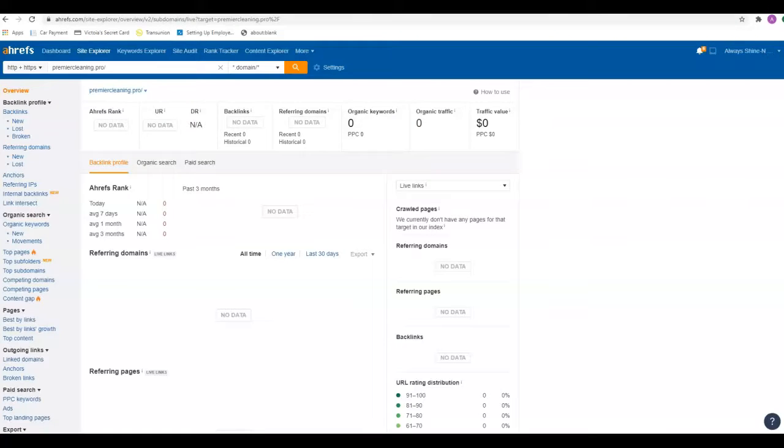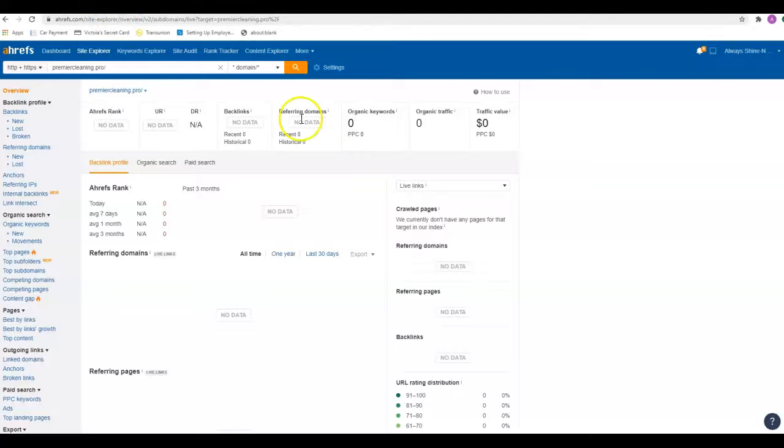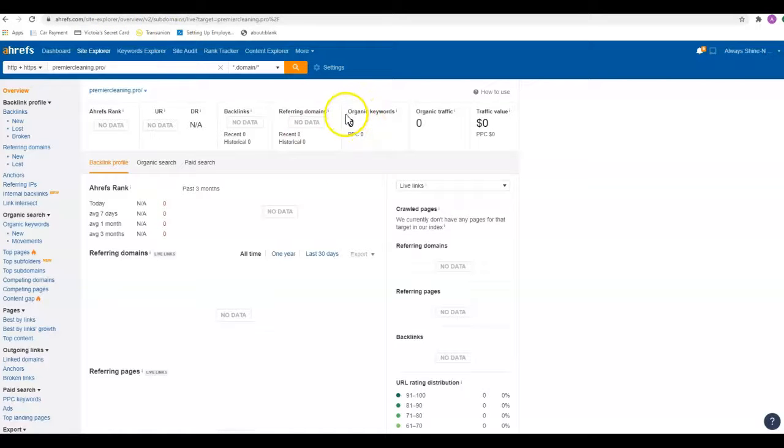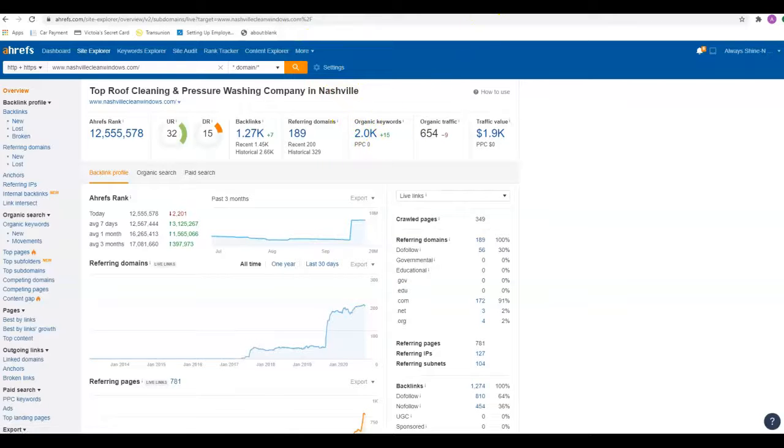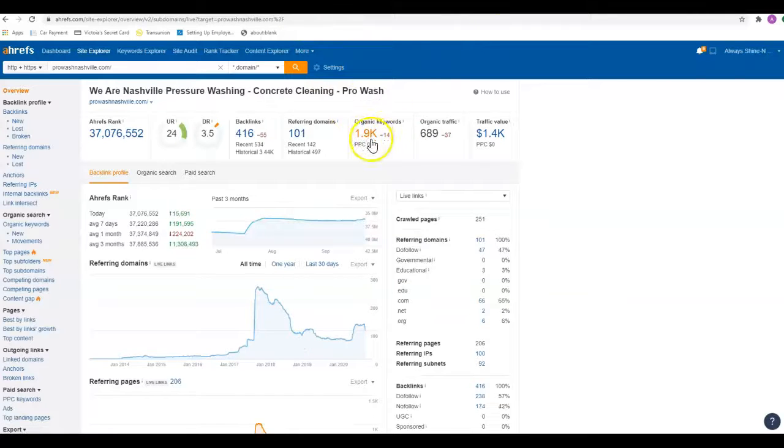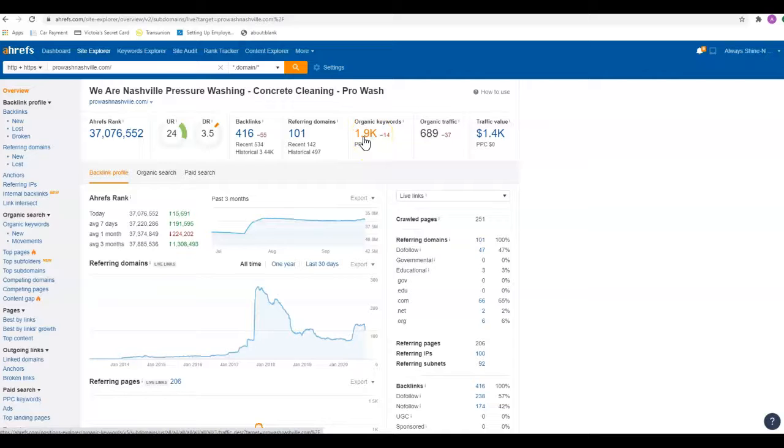The reason the content is important is for your keywords. This is Ahrefs, a tool that we pay for to kind of break these sites down. Currently you're not showing up for any organic keywords. If we go over here and look, these guys have 2,000 keywords, these guys have 1,900, so these guys are killing it as far as the keywords go.